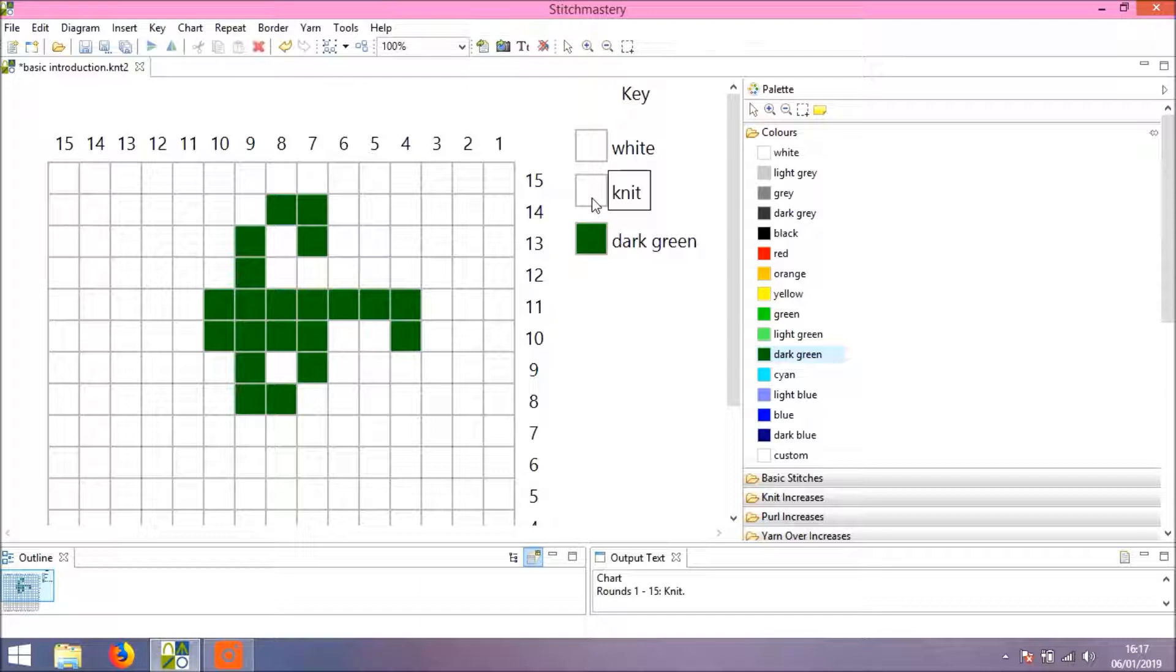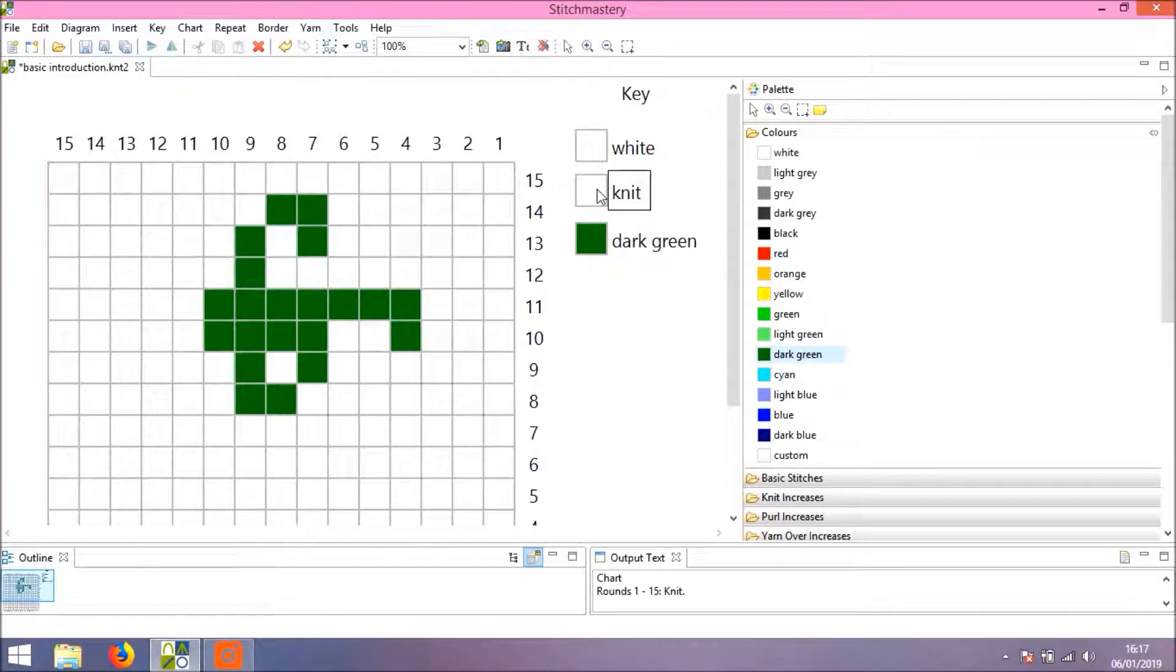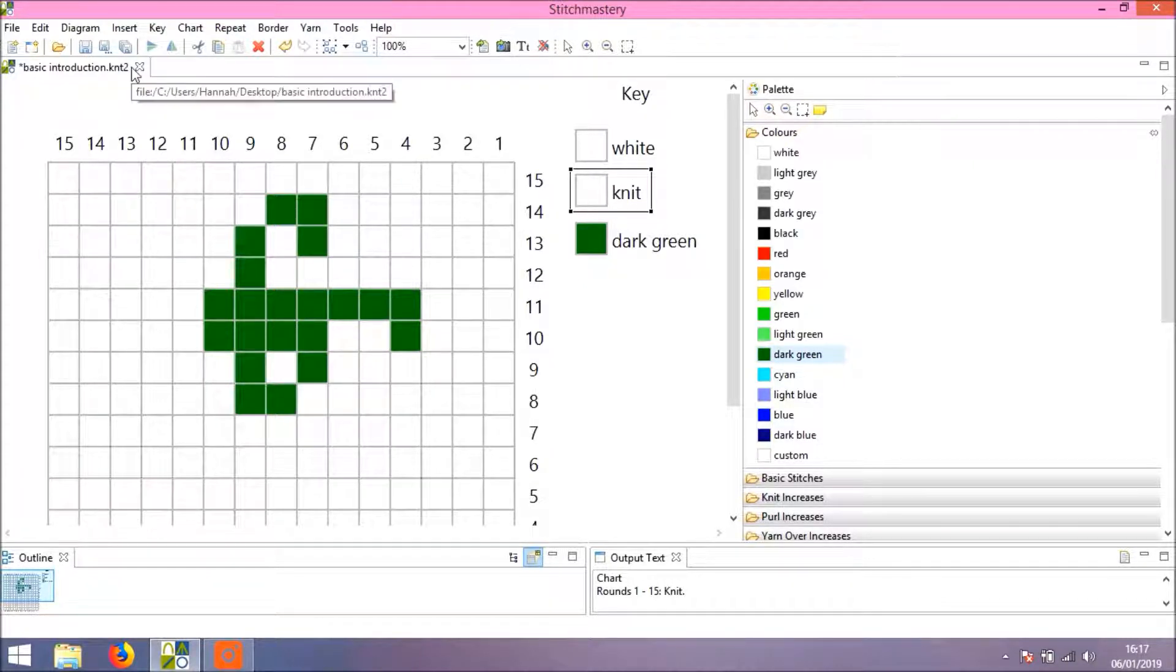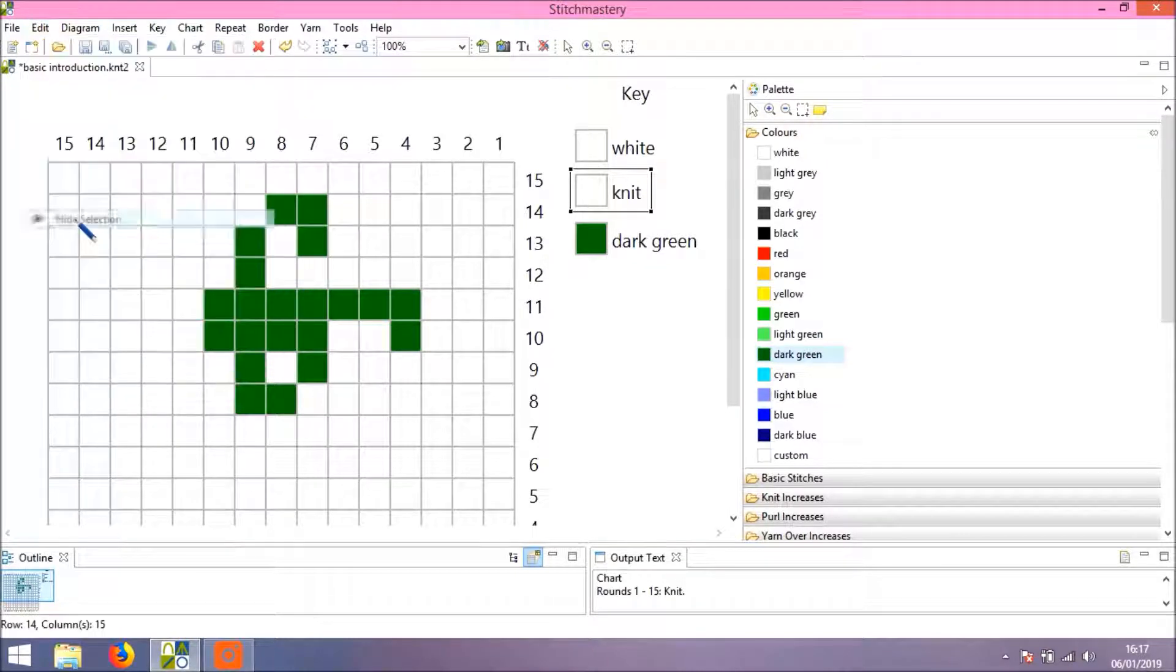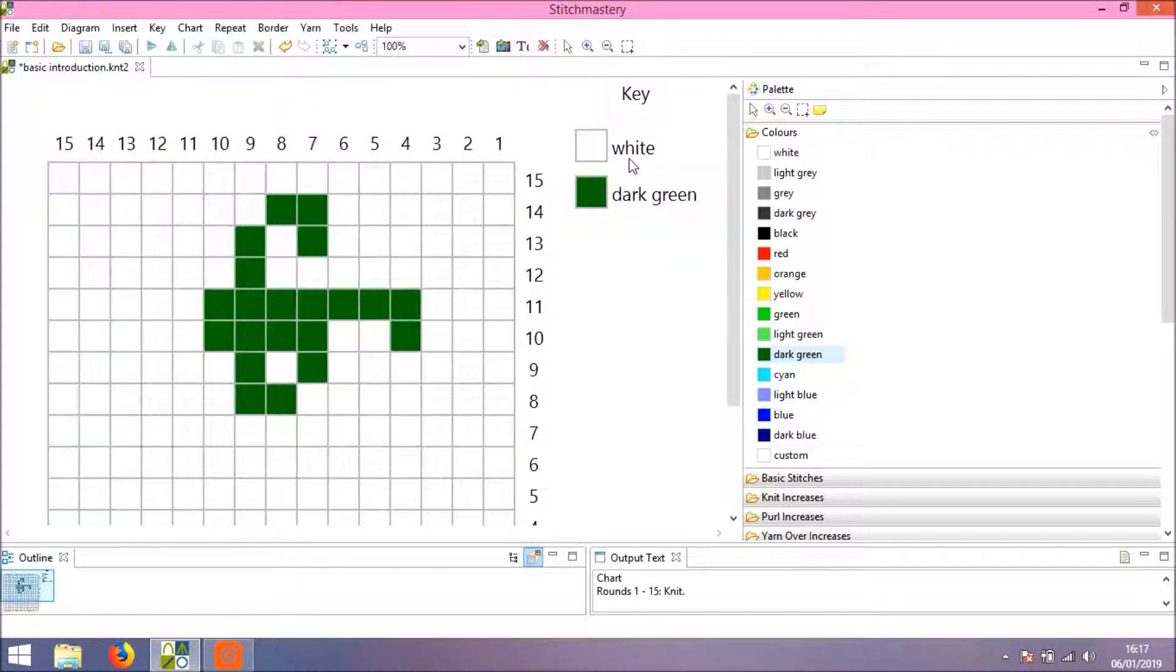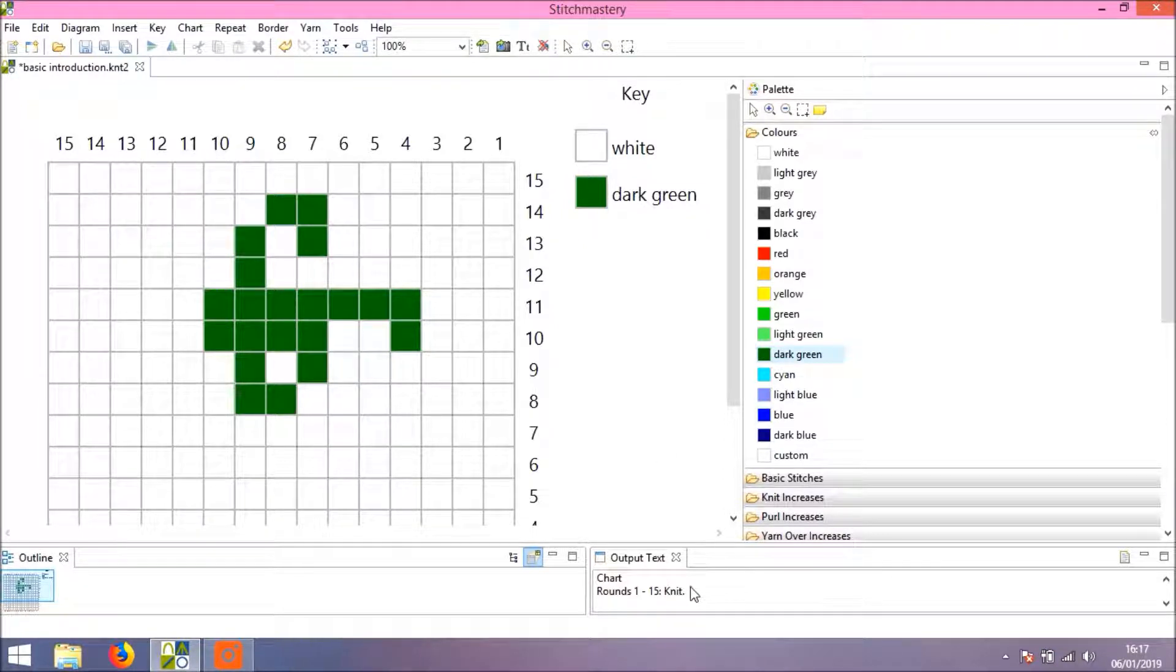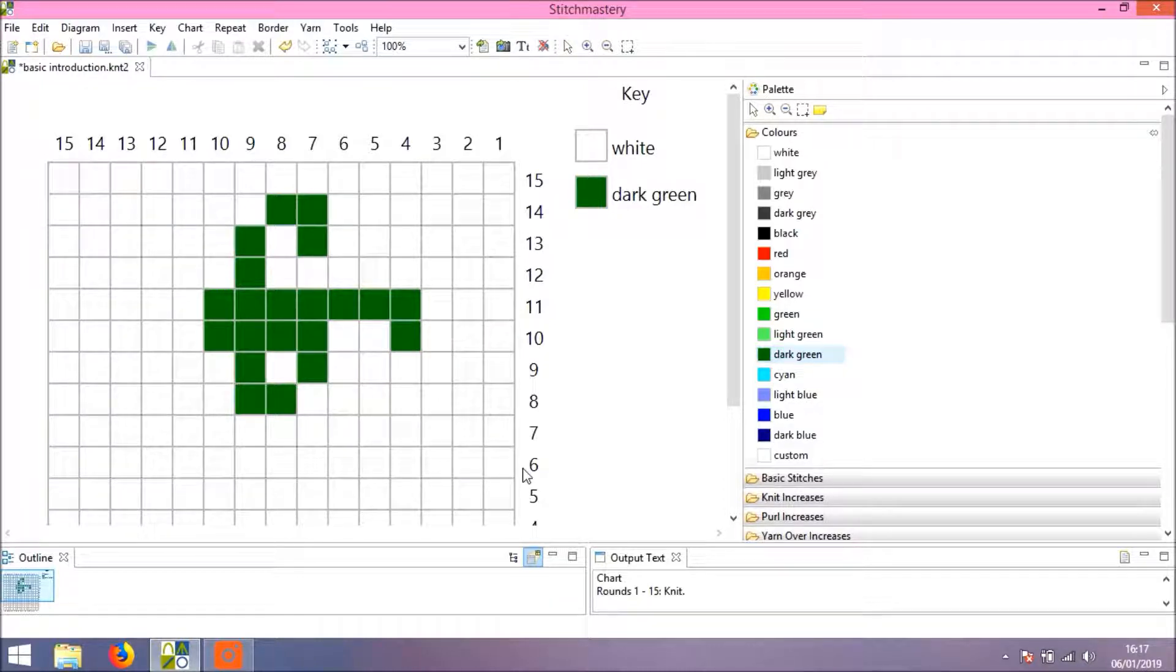Click on the full stitch—I've clicked on the word here, but what you want is to get the stitch and the icon selected. Come to Edit and Hide Selection. That takes the knit out of your key, but you'll note that the output text still understands that everything in this chart is to be knit.